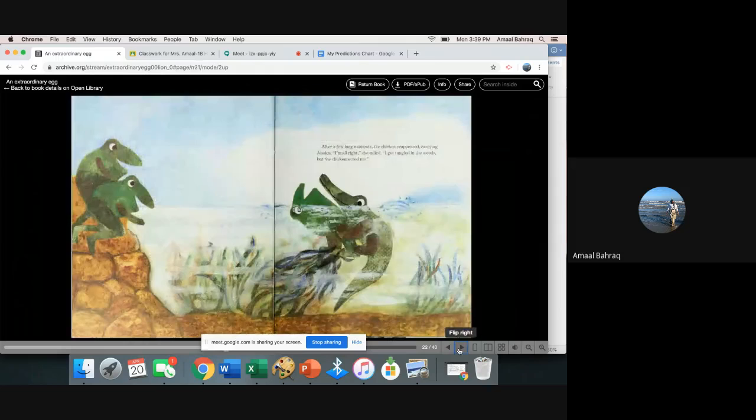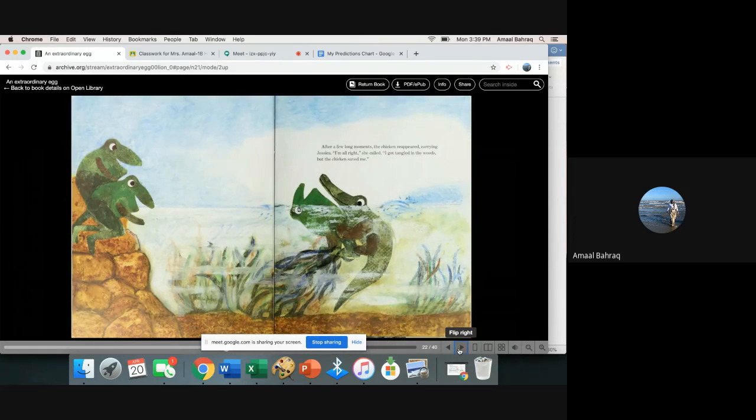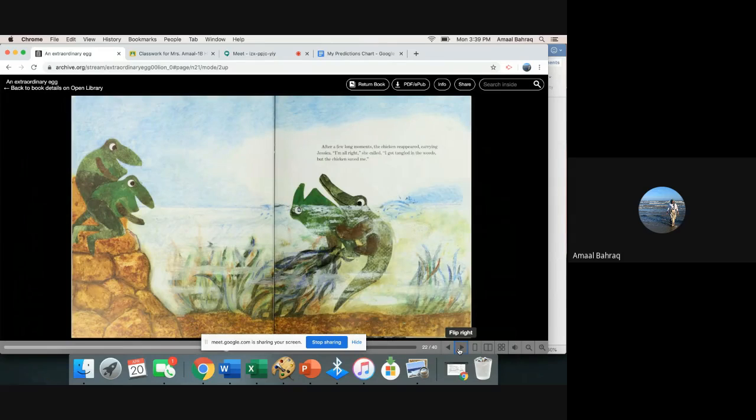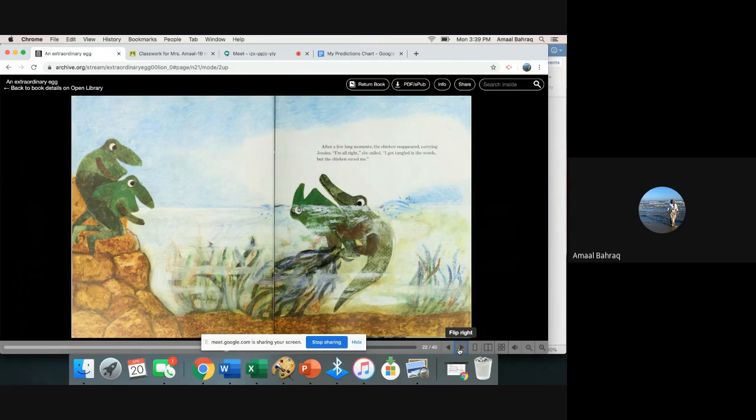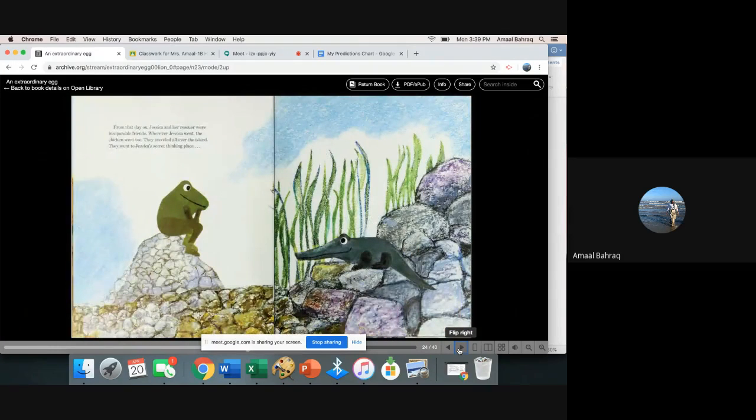After a few long moments, the chicken reappeared carrying Jessica. I'm all right, she called. I got tangled in the weeds, but the chicken saved me.